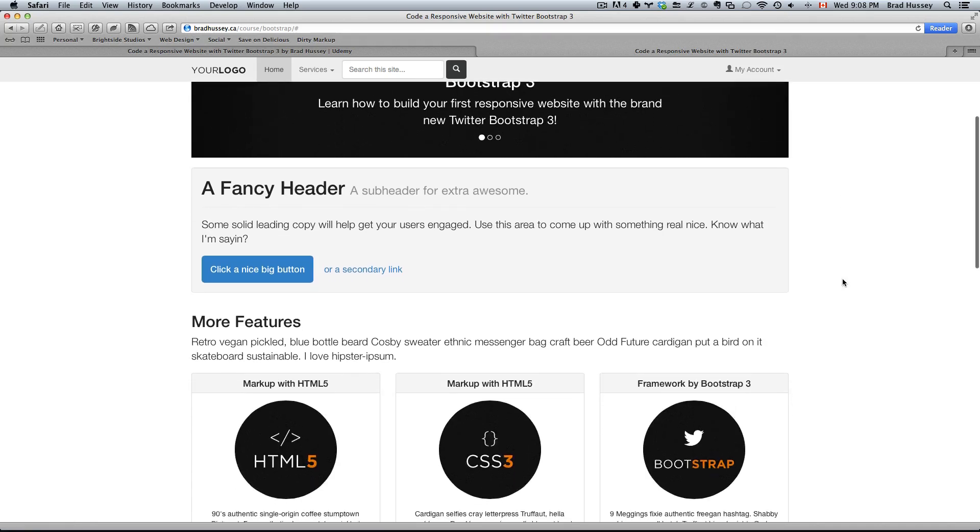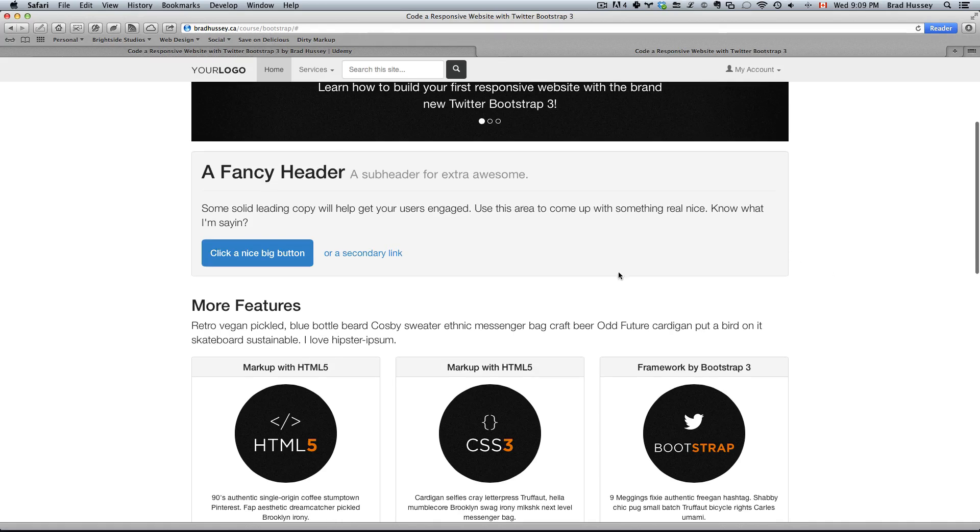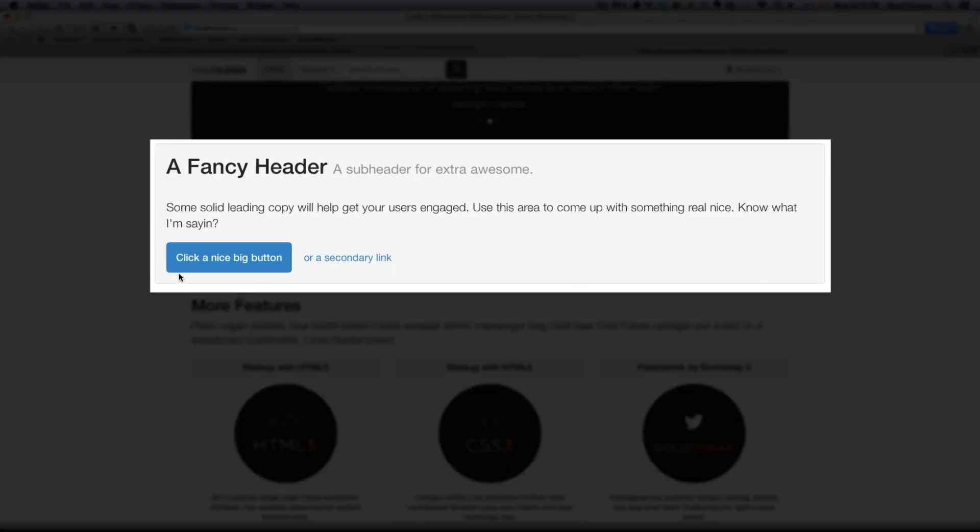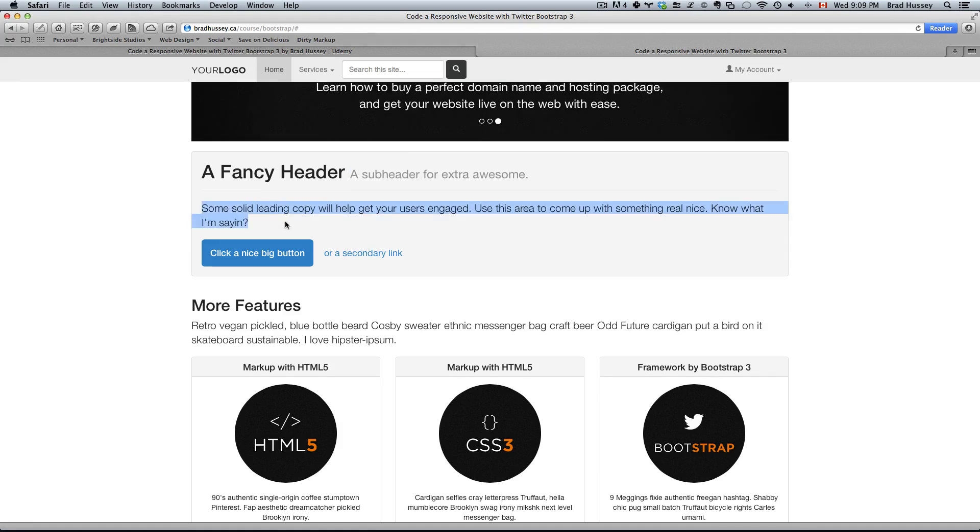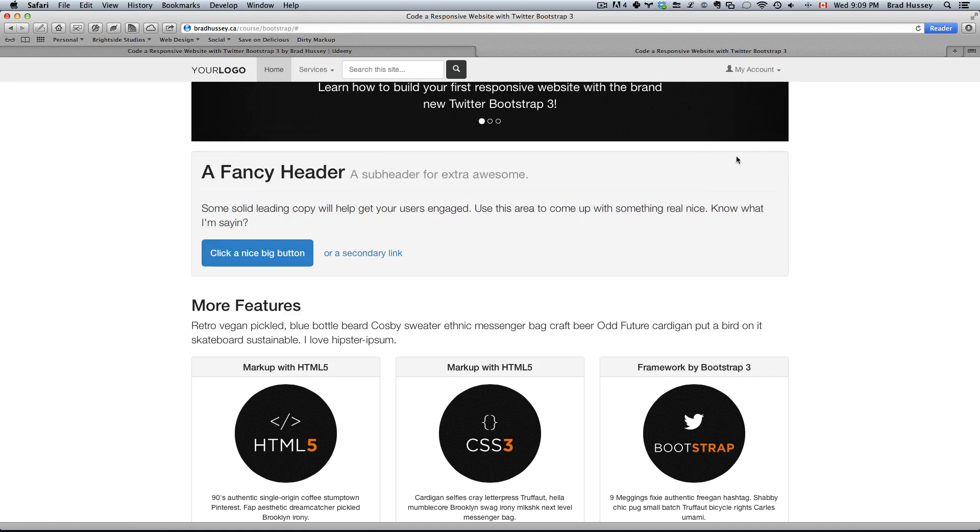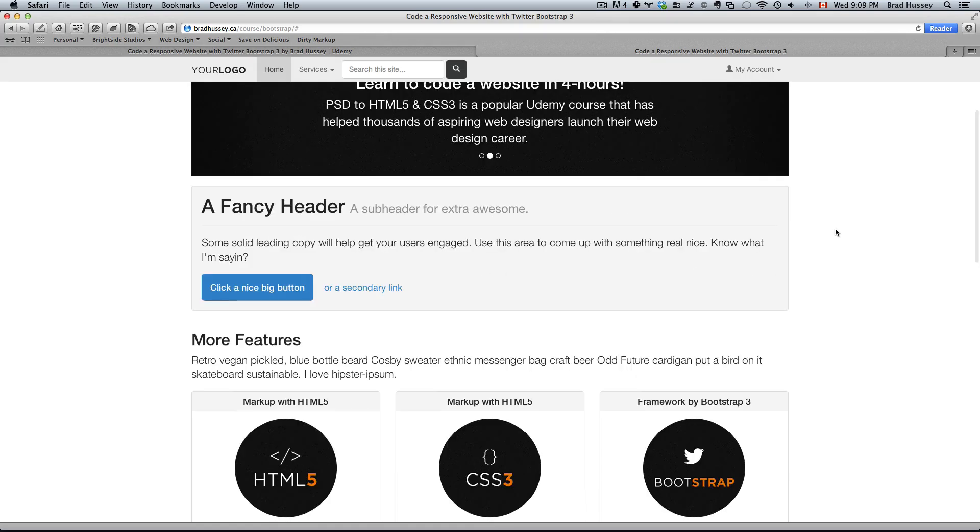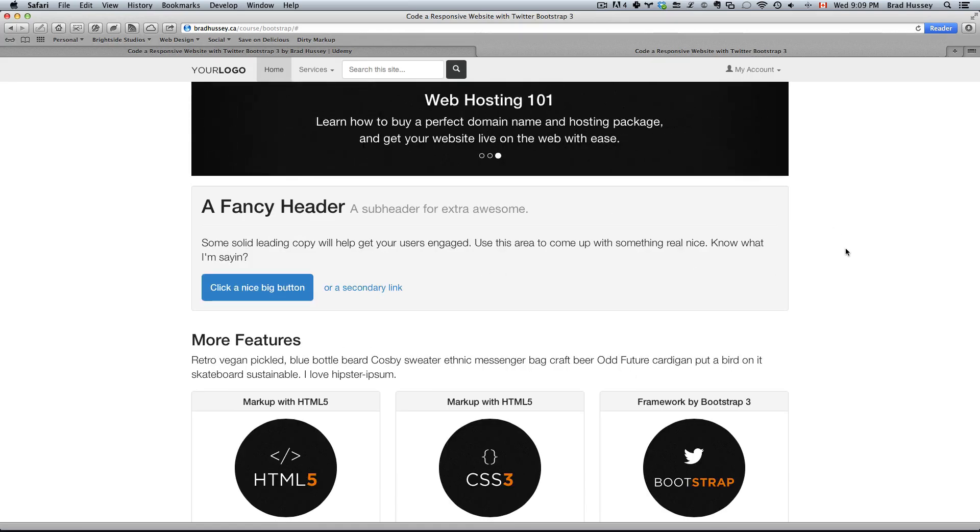Further down there's a big call-out section where we have some text, a big header, and a subheader, some lead-in text, a big button, and a secondary link. And all of this is within what's called a well which is a Bootstrap 3 feature.